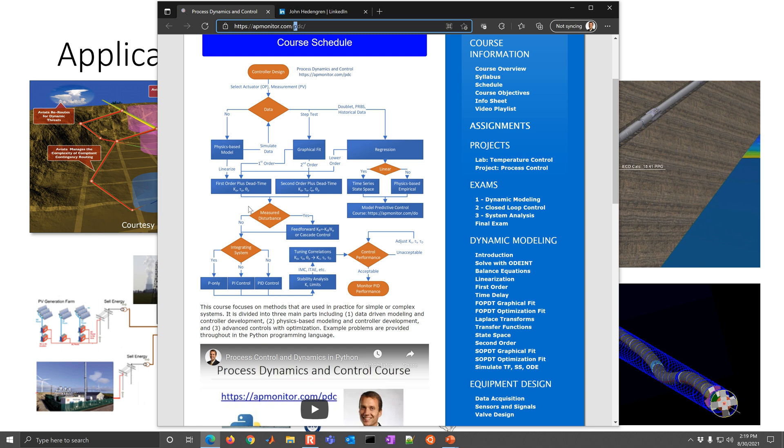And then the second part is going to be the controller design. So we have a measured disturbance. If we have a measured disturbance, we can design a feedforward or cascade controller to reject that disturbance. And if we don't, then we'll design a PID controller. And if we have an integrating system, then we'll use a P-only controller. Or if it's not an integrating system, then a PI or PID controller.